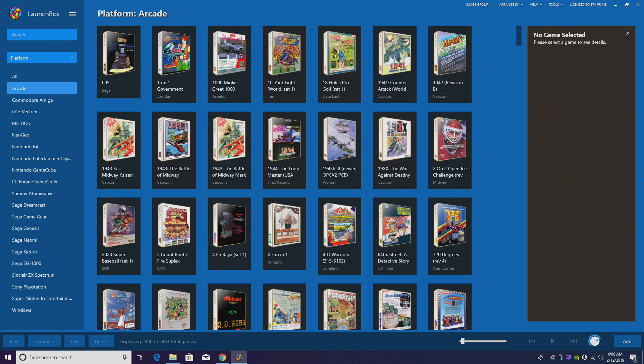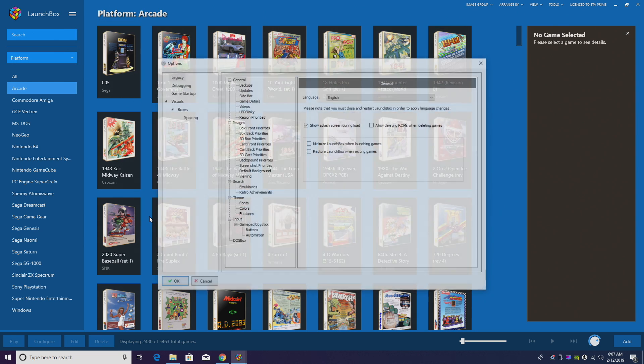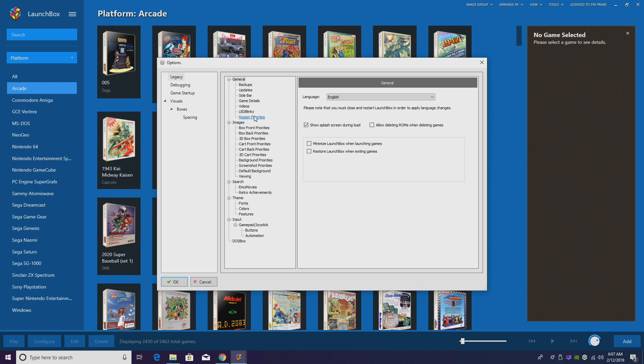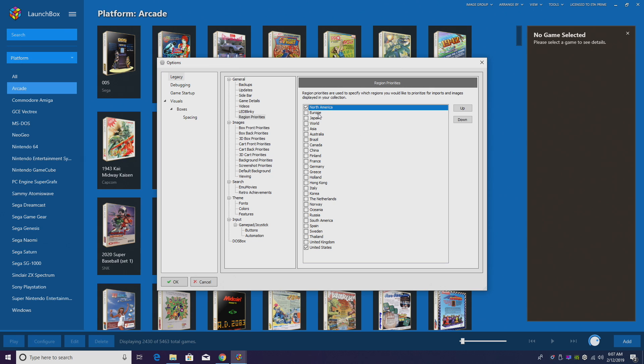So it's really easy to get this set up inside of LaunchBox. Make sure you're updated to 9.4 or above. We're going to head over to Tools, Options, Region Priorities.